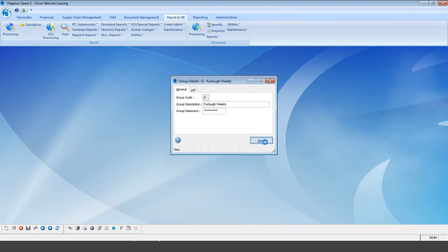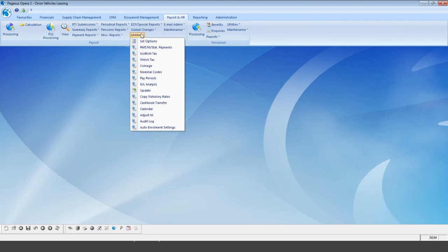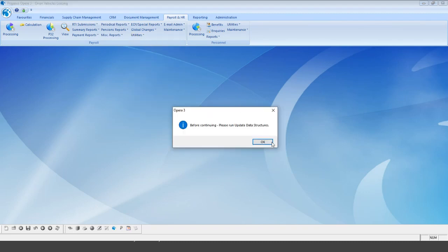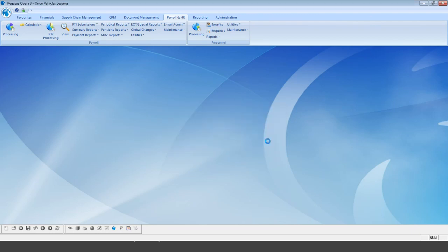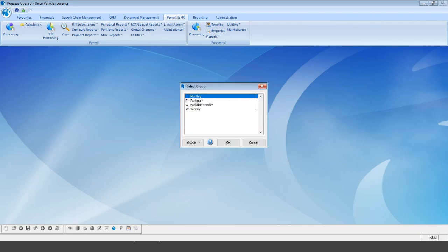Save the record and close. The next area to go into is utilities and set options. Note that if anybody is currently in the payroll system, you won't be able to access this area, so please make sure everyone using payroll is out before opening this option. You can then see all your groups — monthly, furlough, furlough weekly, and weekly.